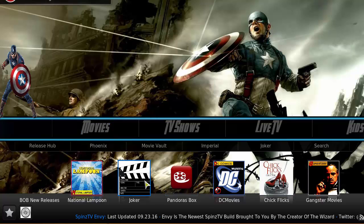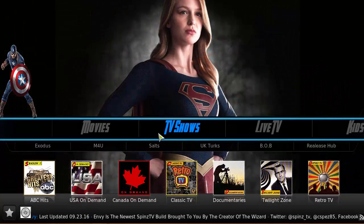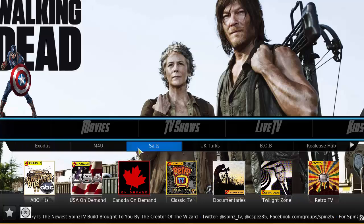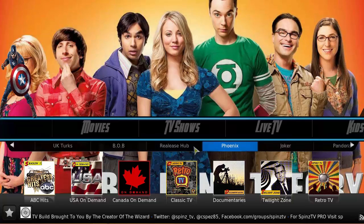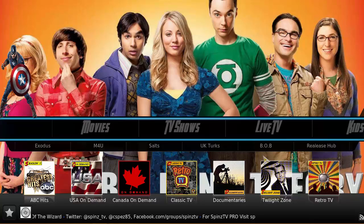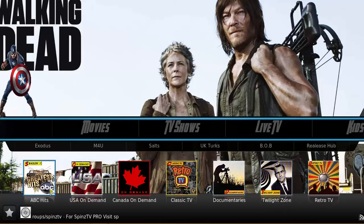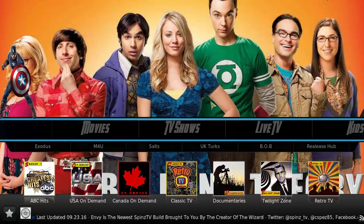There are also some other add-ons accessible here as well. TV shows again has a sub-menu of your add-ons, plus some categories like genres, classic TV, and documentaries — Twilight Zone, Rachel TV, ABC hits. All right, so let's move into the live TV section.